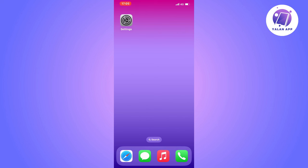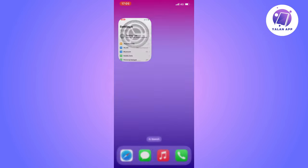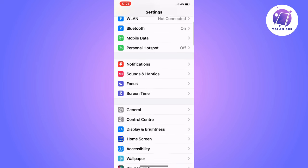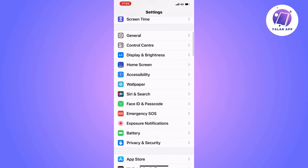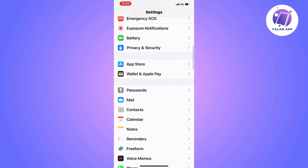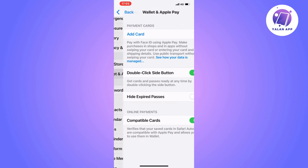The next step is going to be for us to go into the Settings app. As you can see, I'm currently on my Settings app right here. Now on the Settings app, I'm just going to scroll down until I can see where it says Wallet and Apple Pay, so click on Wallet and Apple Pay.